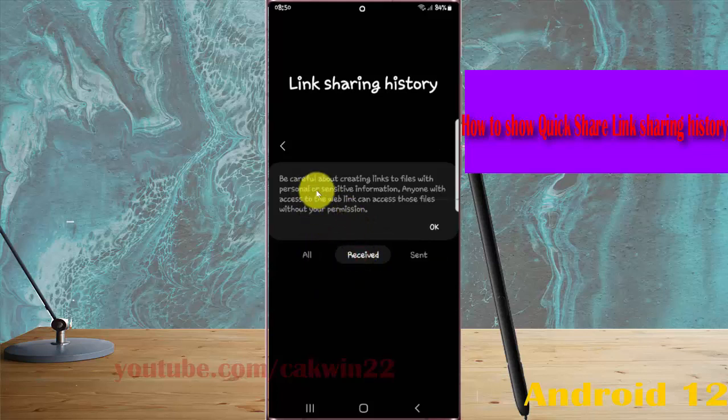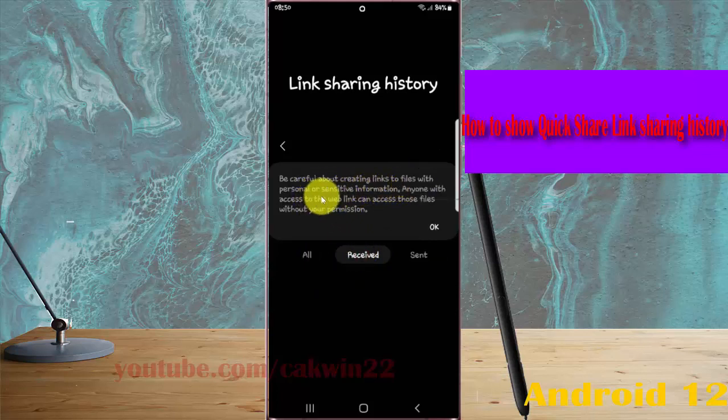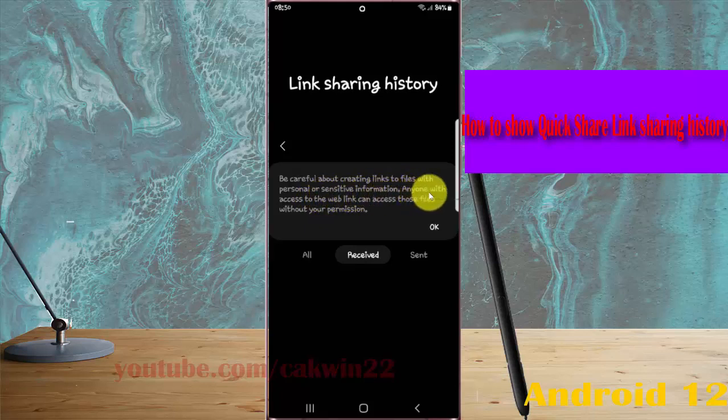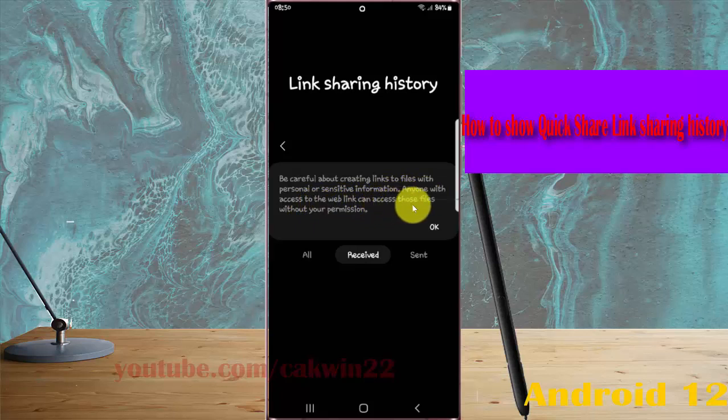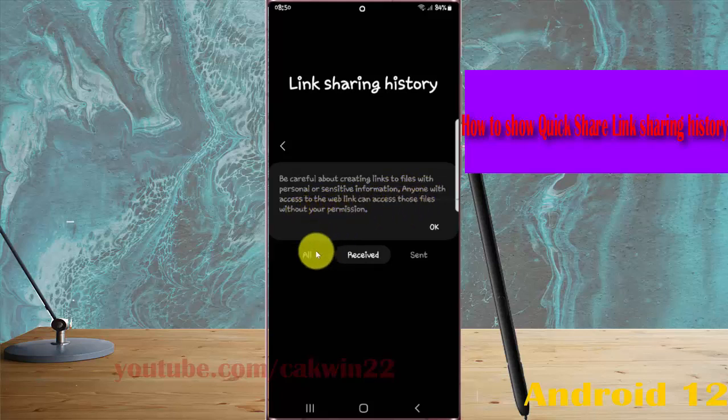Be careful about creating links to files with personal or sensitive information. Anyone with access to the web link can access these files without your permission.